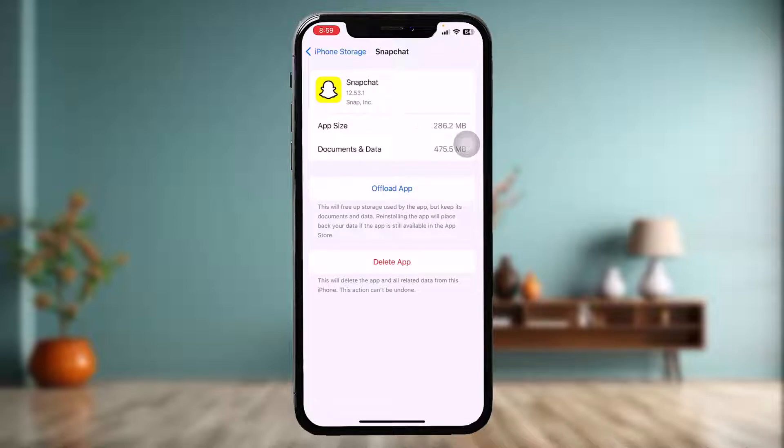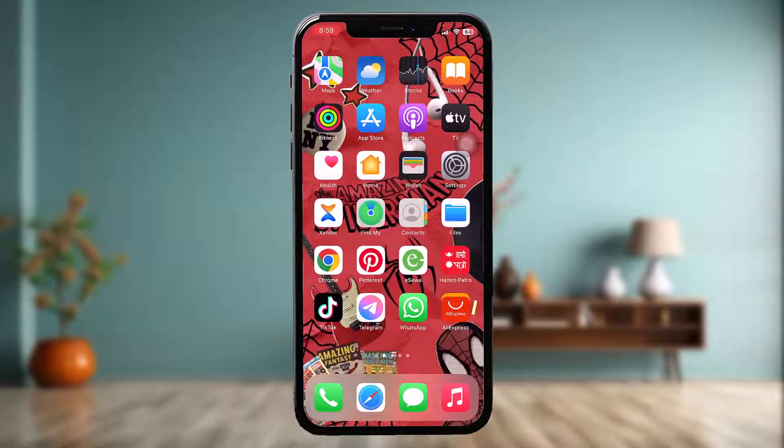Now instead of Offload App you'll find an option that says Reinstall App — simply tap on that, go back, and try again. If that still doesn't fix the issue, move on to the next step.